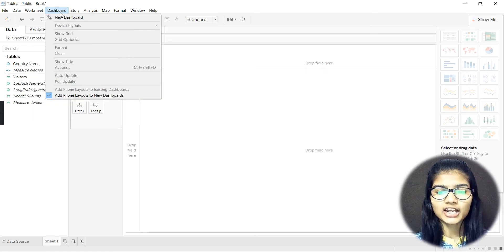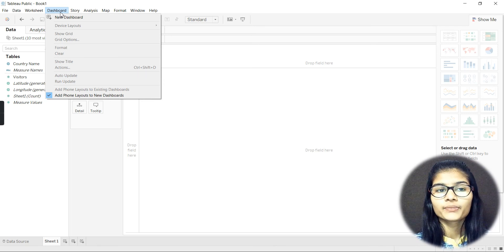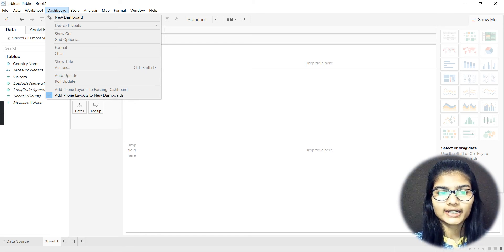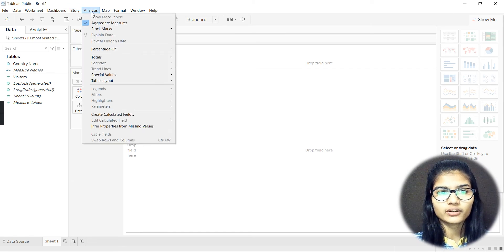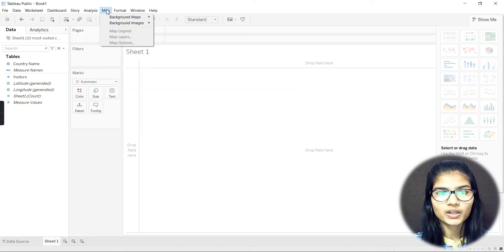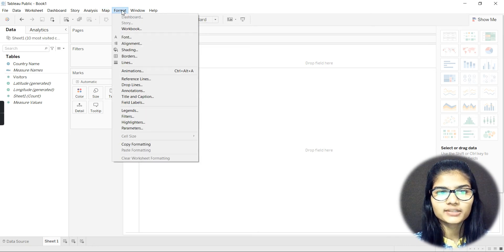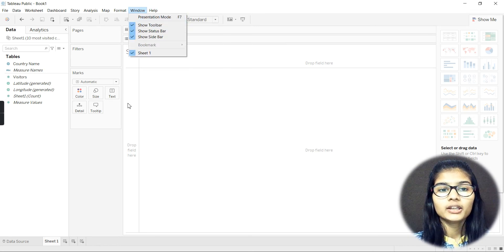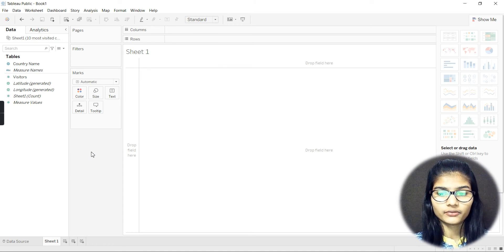Under Dashboard you can create dashboards — a dashboard is a combination of many plots and graphs all in one view, unlike a sheet which holds just one graph. There is also a Story function. Under Analysis you have aggregate measures, background maps, and background images. Under Format you can adjust font, alignment, shading, borders, lines, and titles. The Window menu covers the toolbar, status bar, and sidebar.